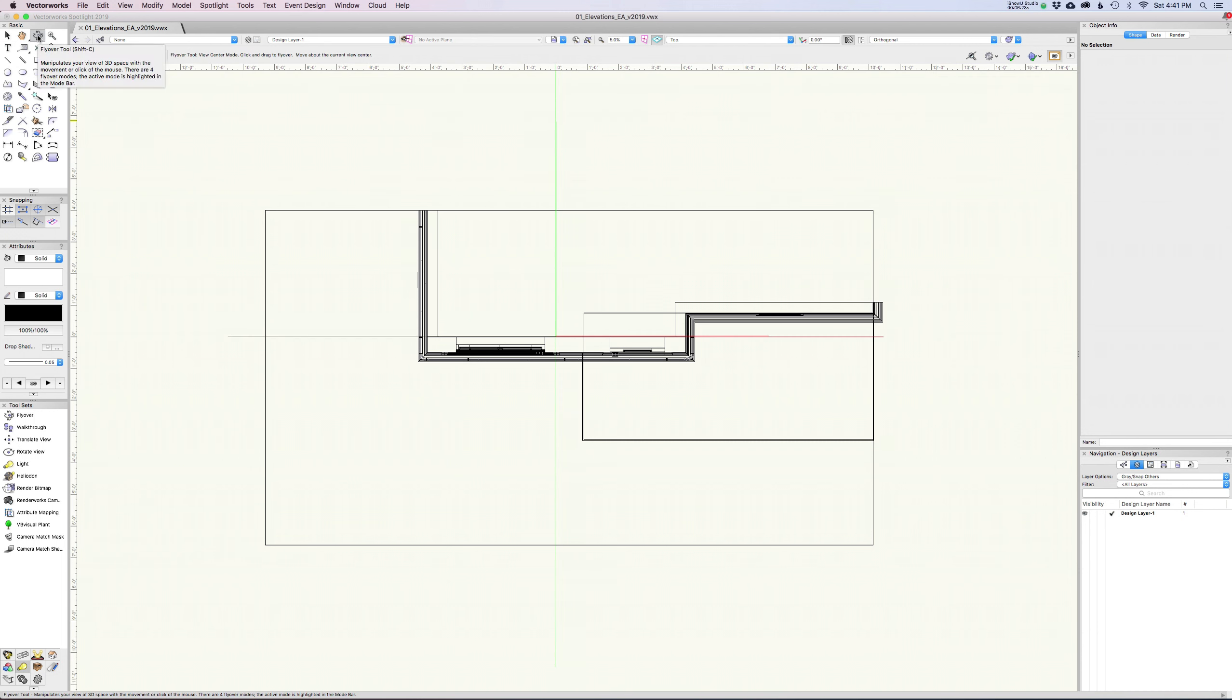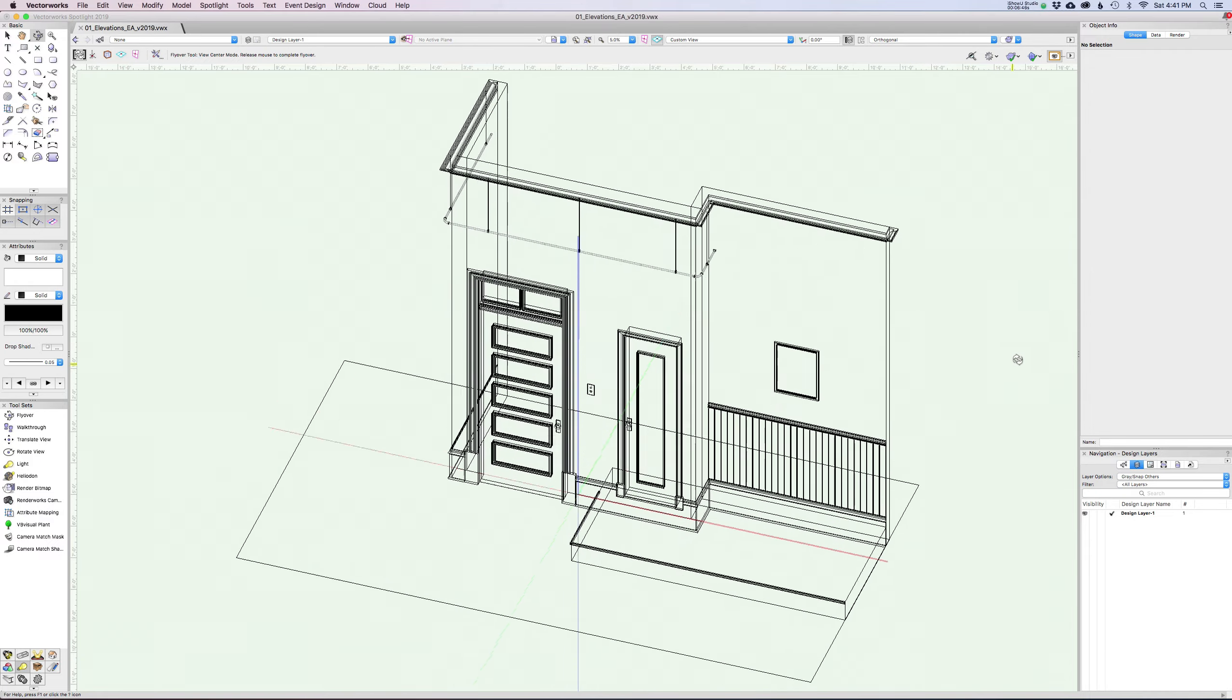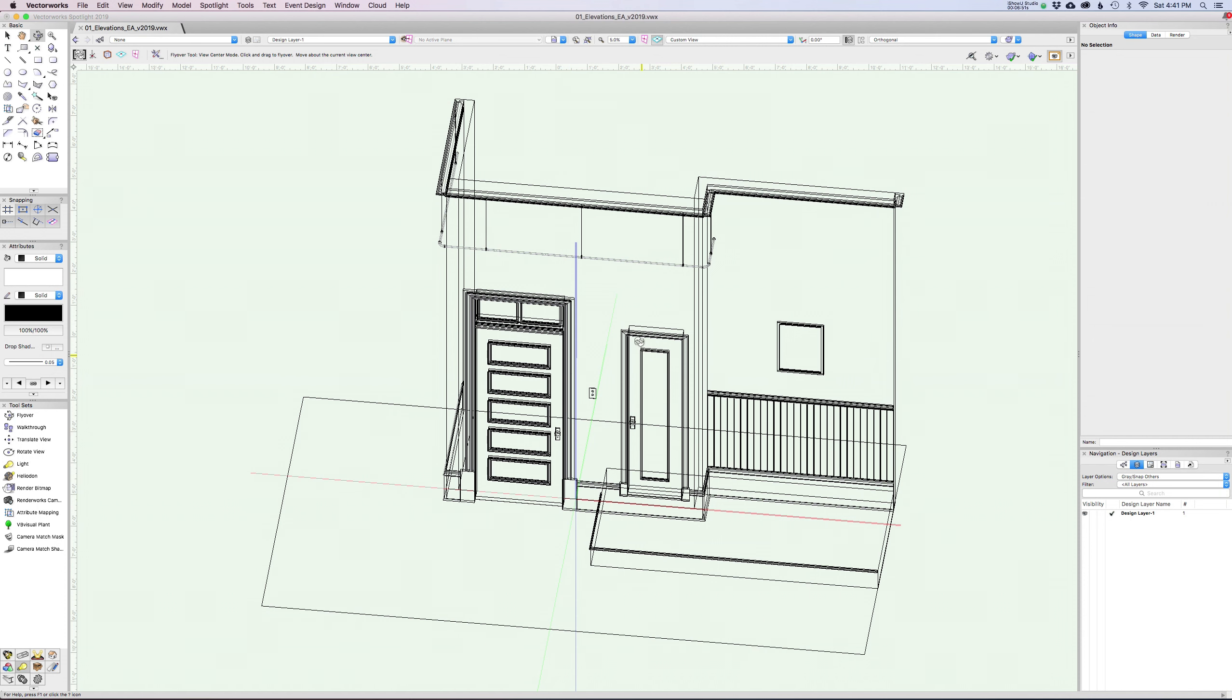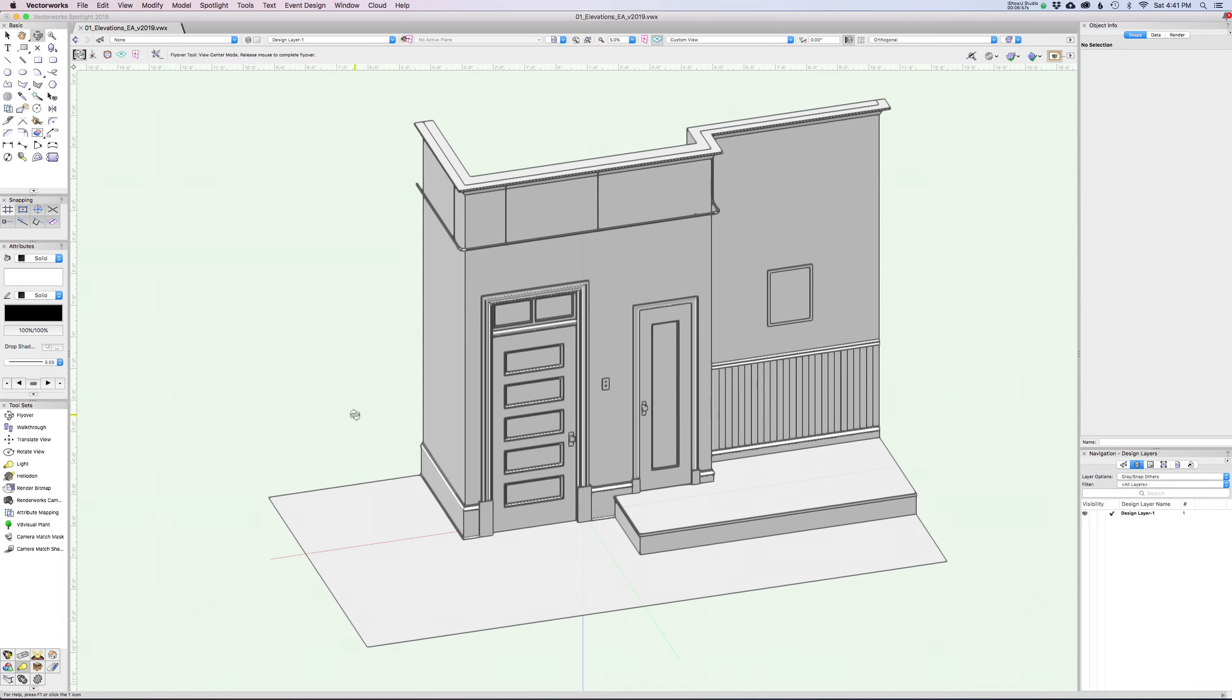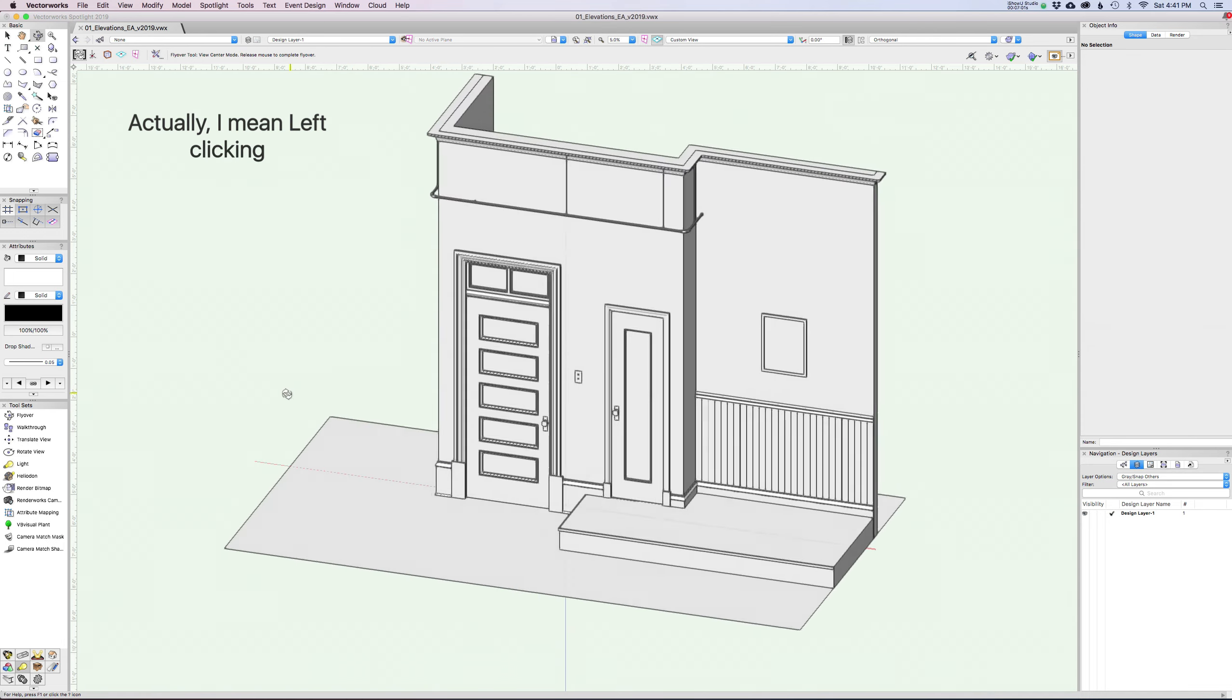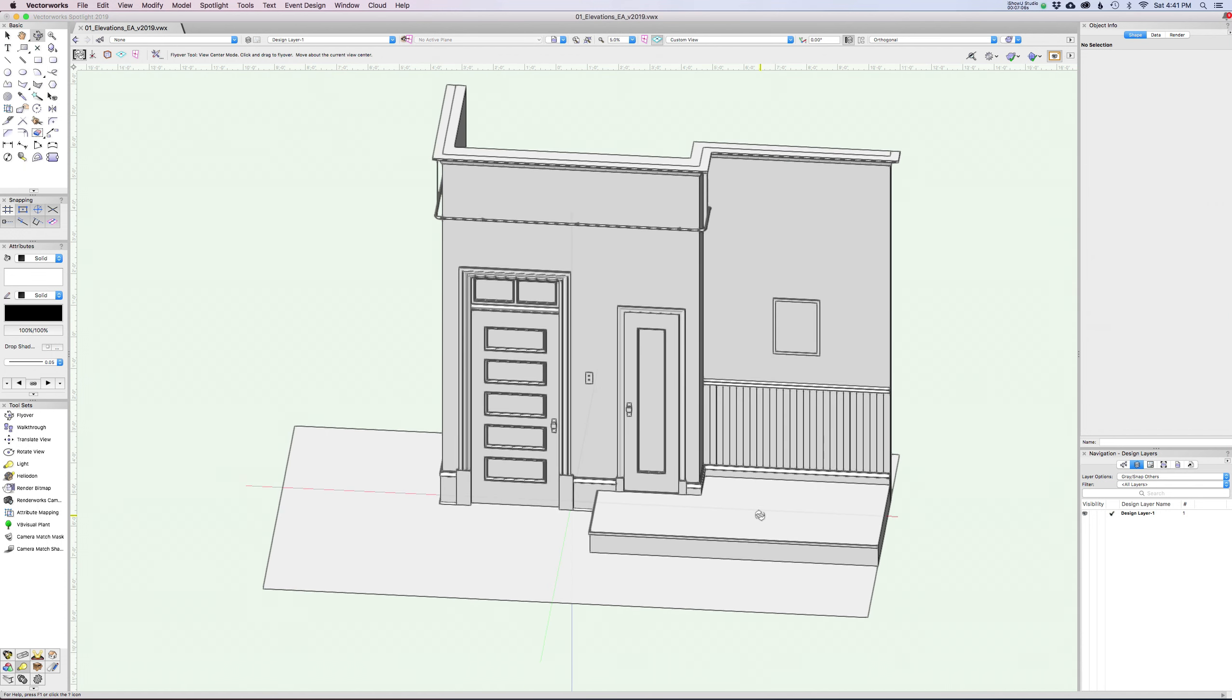The shortcut by default is Shift-C. On my workspace, I've set it up for F, flyover, because I use it all the time. There's a few different modes here. The first and default mode is just view center mode. Basically, whatever you're looking at, it's going to use the center of your screen as kind of its pivot point. No matter where you click on the screen, it's always going to rotate around basically the center of your screen. Let's go to OpenGL so you can see. All I'm doing is I'm right-clicking and I'm holding the mouse button down and I'm just dragging my mouse. This is great.